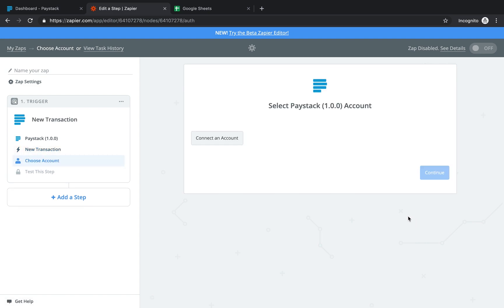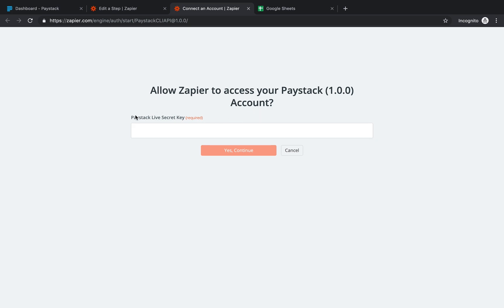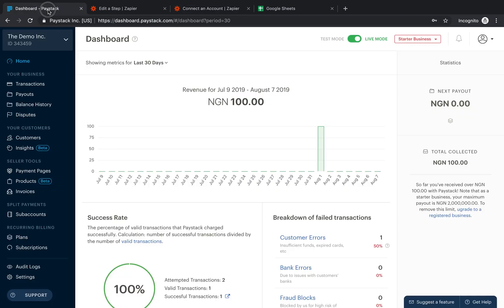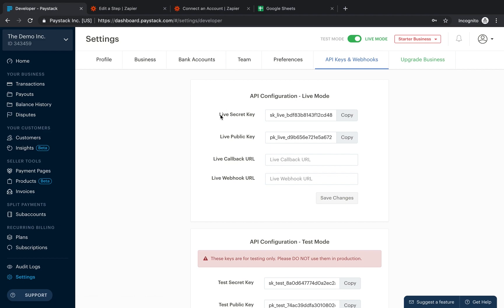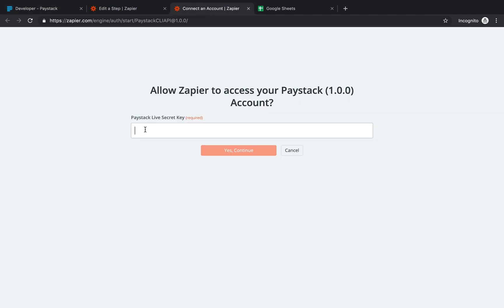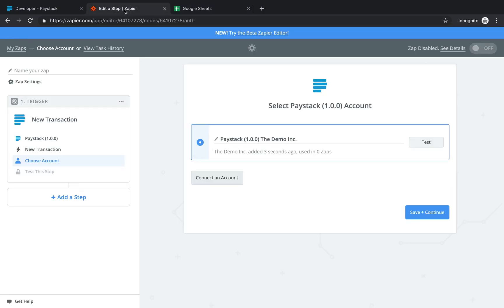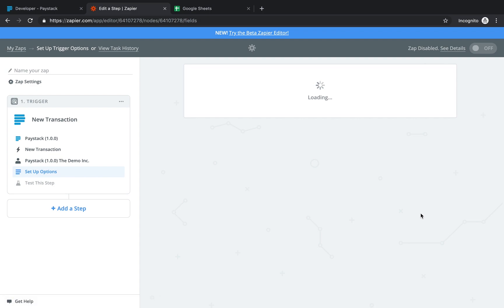At this stage, I'm supposed to connect my Paystack account to Zapier. I come here and click on 'Connect an account'. This loads a page asking me for my Paystack live secret key. To get this, I go to my Paystack dashboard, come over to Settings, go to API Keys and Webhooks, and here you have it — the live secret key. You simply click copy, go back to that page, and paste your live secret key, then click continue. This has now connected my Paystack account to Zapier. To test, you click on 'Test' — success — so the pairing was successful and I can save and continue.